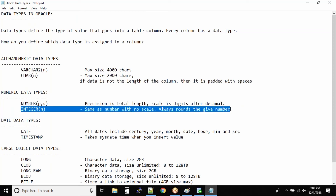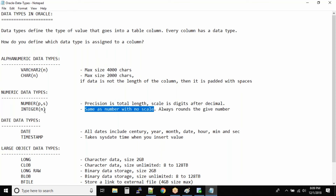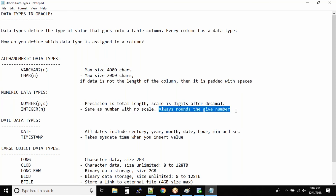Someone asked what's the difference between NUMBER and INTEGER. The INTEGER data type is actually an IBM-defined data type. Oracle, wanting to have its own numeric data type, created NUMBER. Oracle has both data types but encourages you to use NUMBER more. INTEGER is essentially the same as NUMBER with no scale, meaning you cannot specify decimal values — it always rounds the given number.